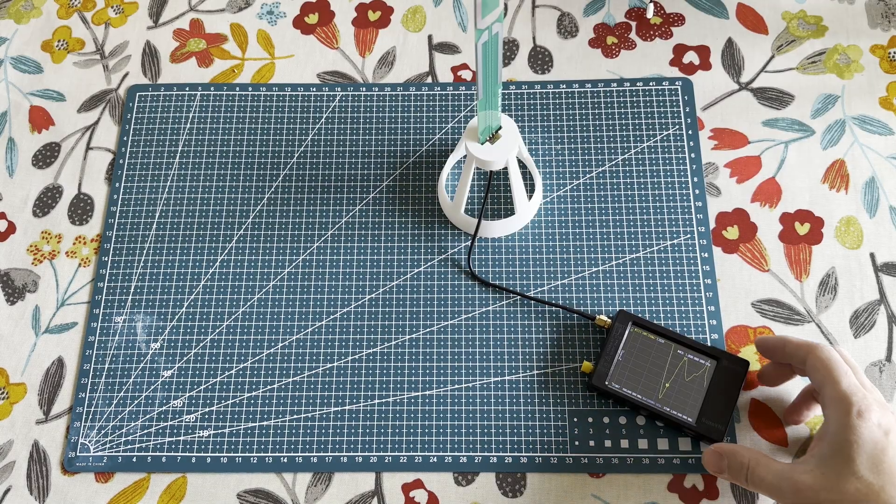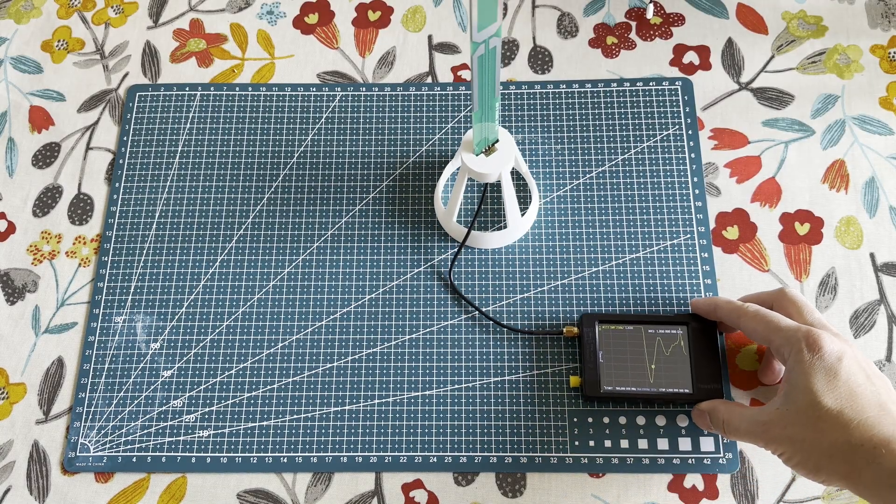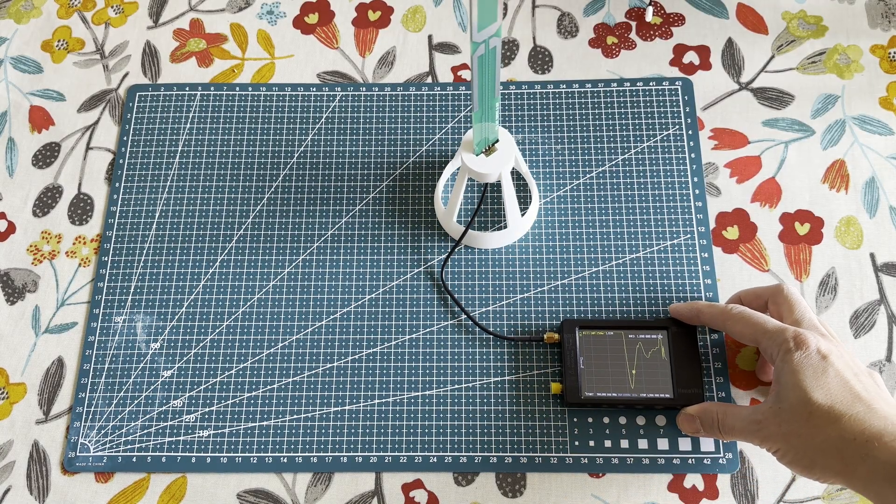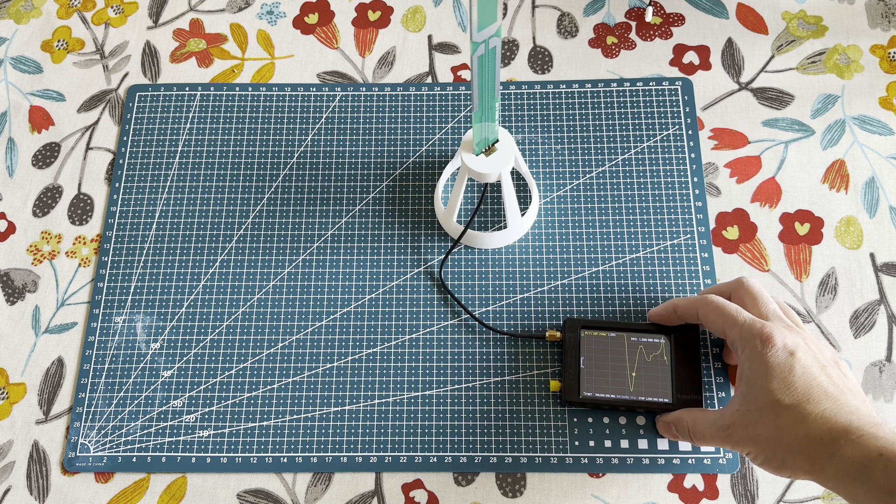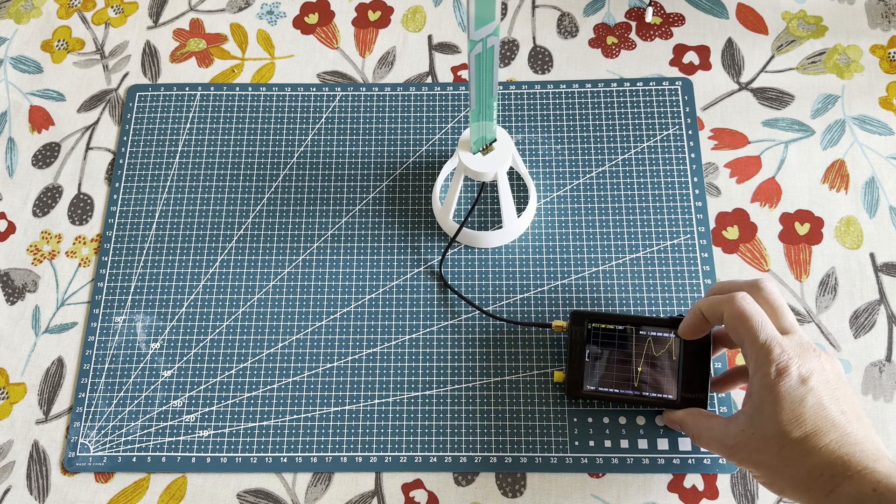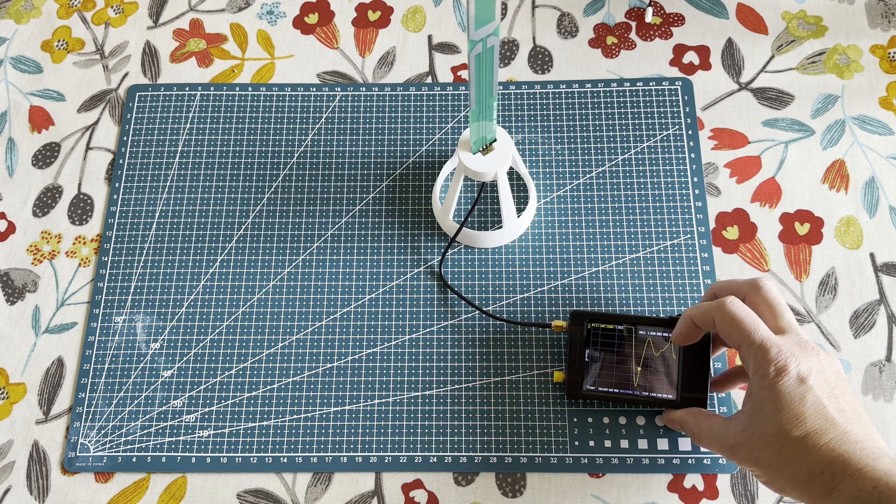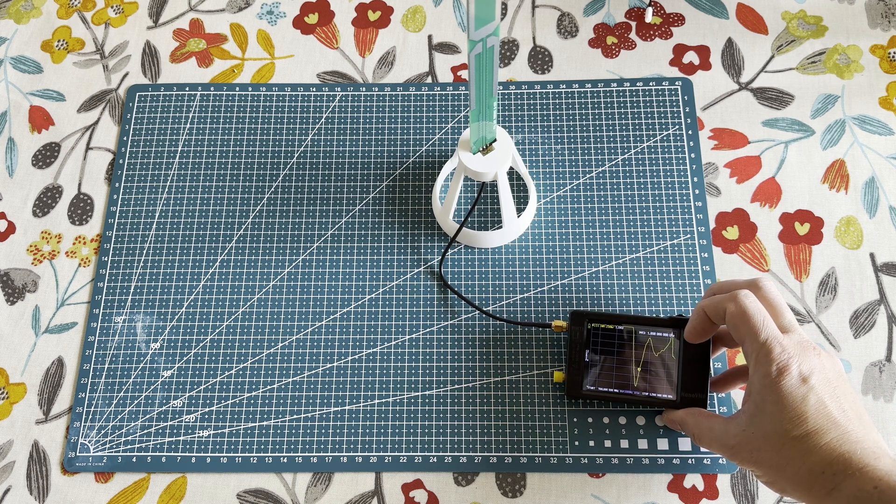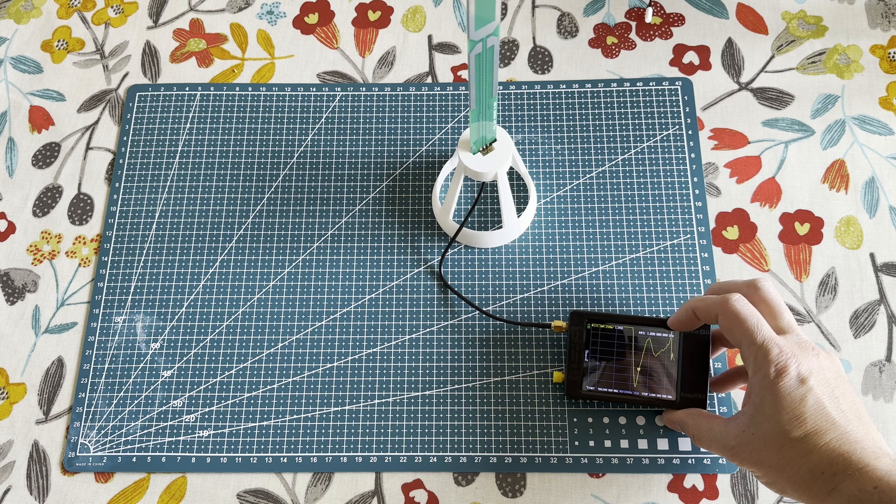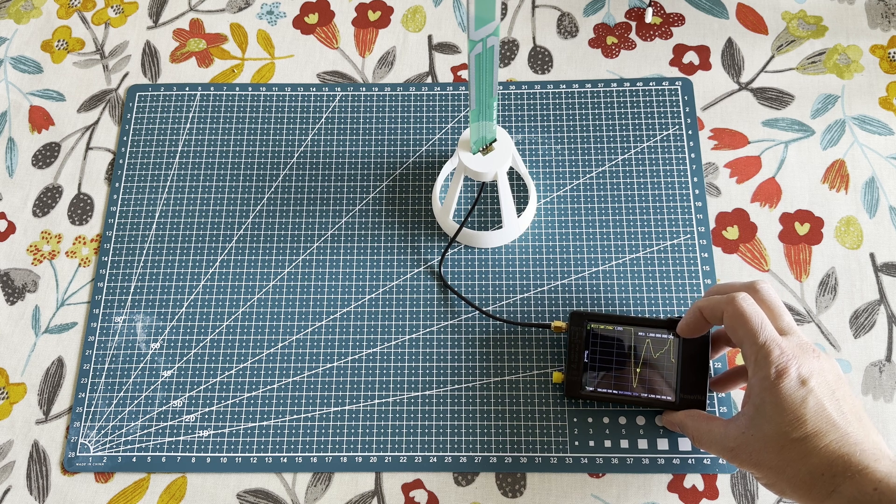First up is the PCB antenna, mainly because I had this already connected. That's coming at 1.6 SWR on 1090 MHz.